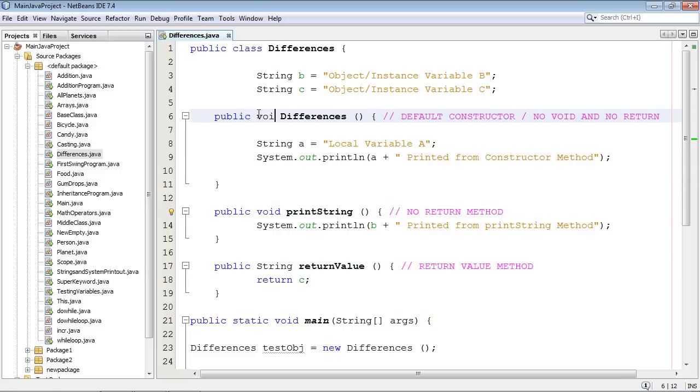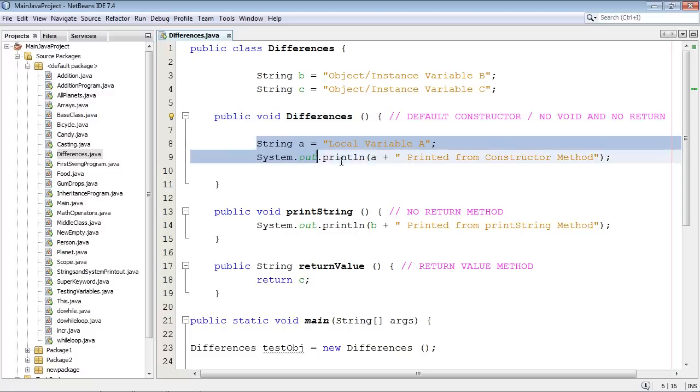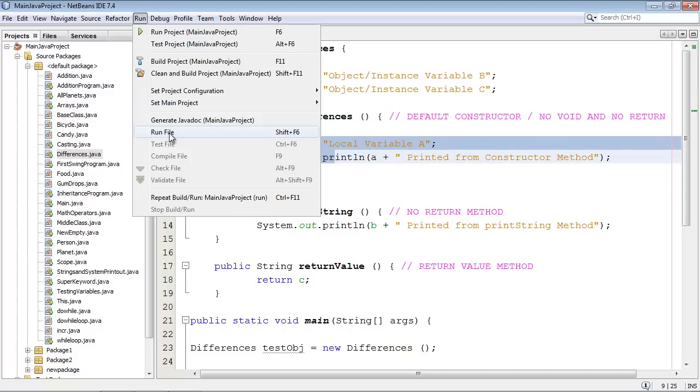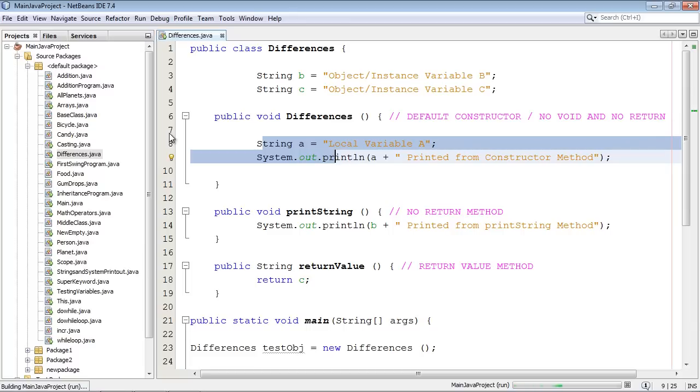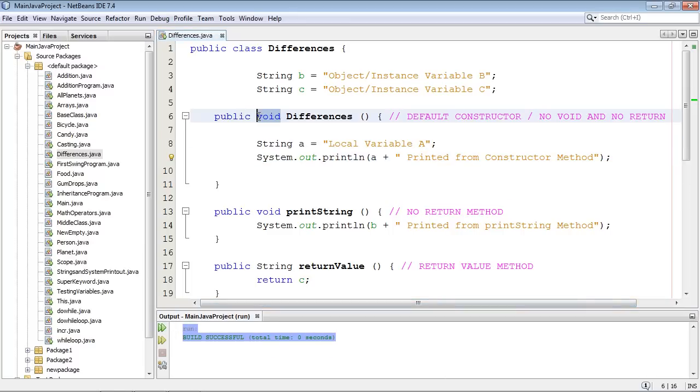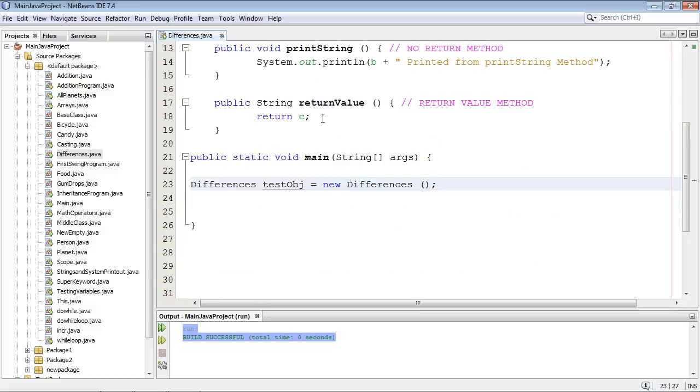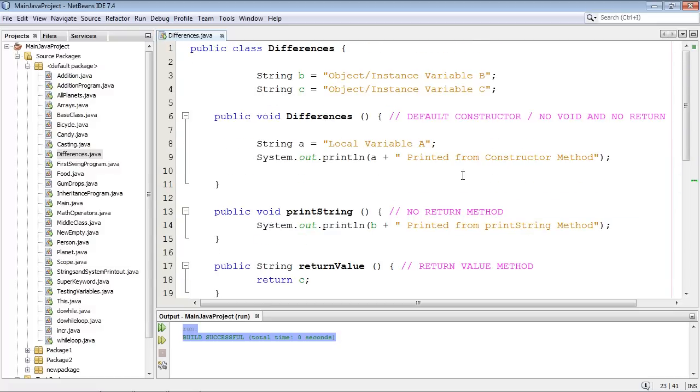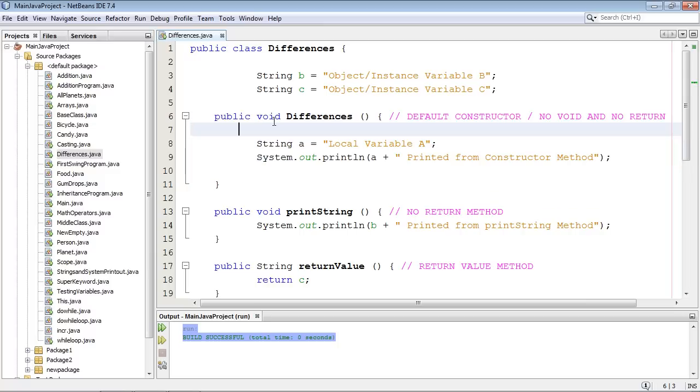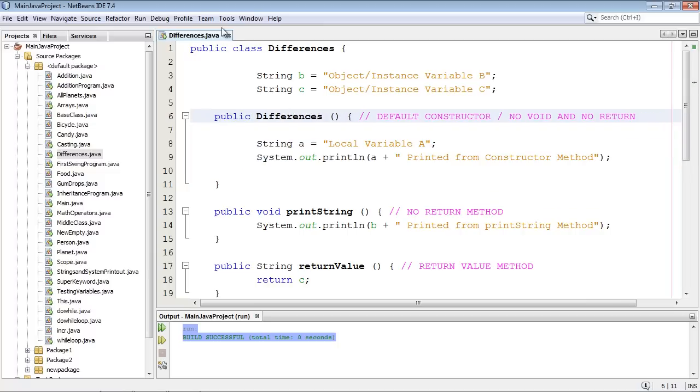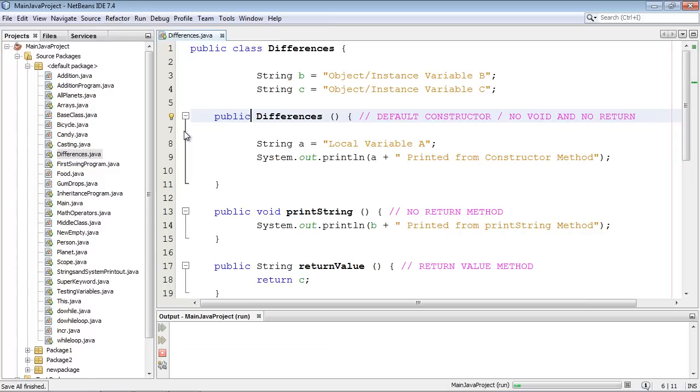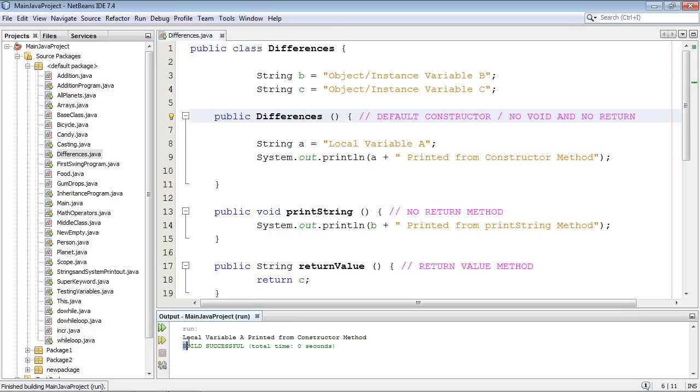Now just to prove the point, let's go ahead and type in void here. And you remember when we ran this before we got this printed out, right? The constructor did its work and we printed out this variable. Now let's go ahead and run this. Ah, look, we got zero, nothing. Because guess what? This is no longer a constructor. So when I ran this, Java just created the constructor for us, since this is no longer even a constructor. So let's go ahead and get rid of that. And if we run this again, boom, we got local variable a printed from the constructor method. So we're back in business.